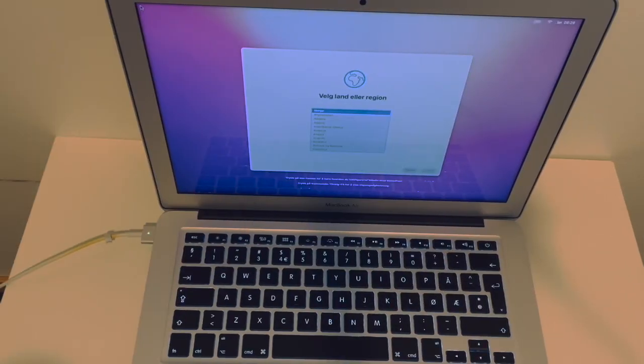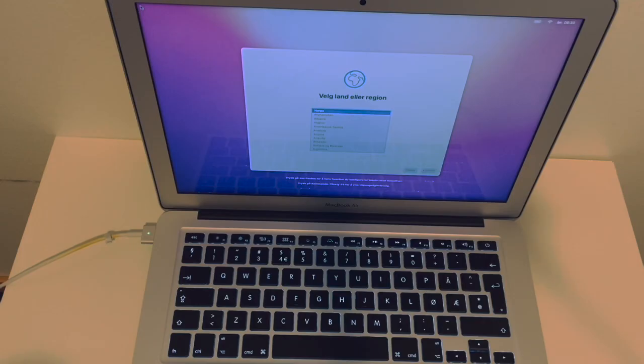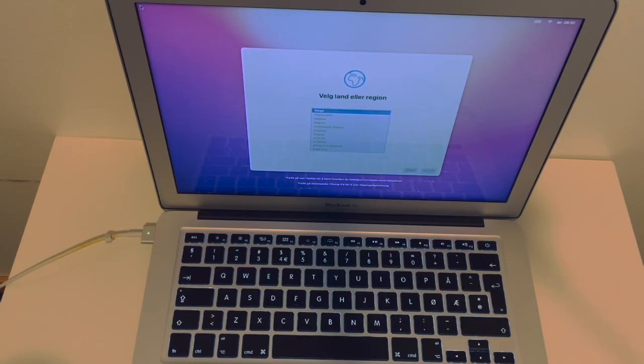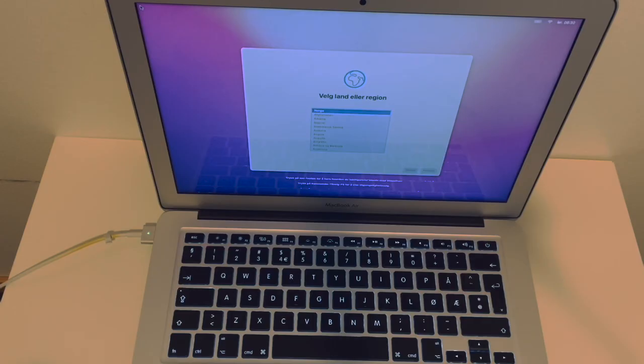As you can see everything is reset, not back to the factory interestingly but back to the last version of macOS that was installed on this system, but it looks like it's reset to the factory. So you have to reconfigure or configure everything from the beginning and it's ready to go. So thank you very much for watching this episode and I hope that it helps you to reset your MacBook Air. See you next time, bye.